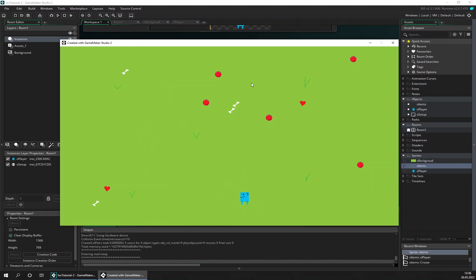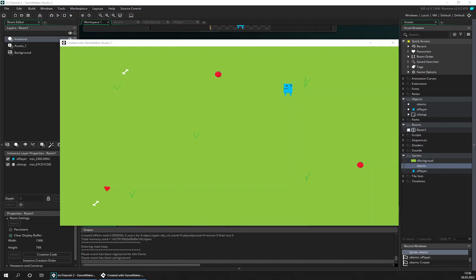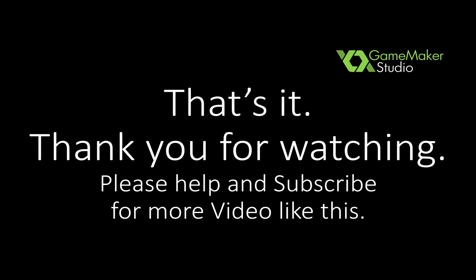We don't have any inventory yet, so follow me in the next episode and we will start adding an inventory. Thank you for watching this episode and I hope to see you in the next one.